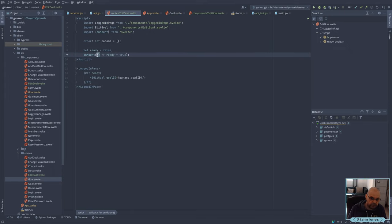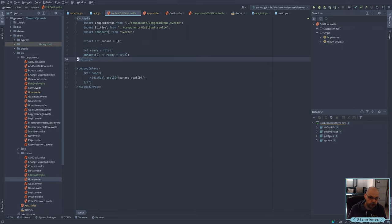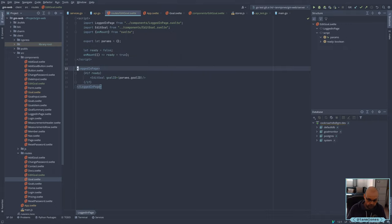The other reason it might not be working is because of that URL format. I'm not sure that Svelte SPA Router can deal with having static at the end — I think it might have to be params, but we'll see. I've not used it that much.